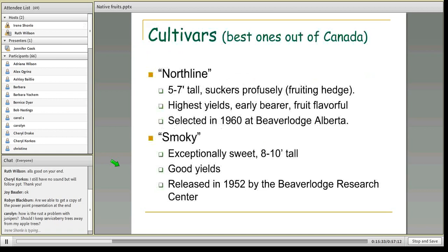The best cultivars come from Canada, where they focus more on native fruit production. Named cultivars selected for flavor and yield include North Line — about five to seven feet tall, forms a fruiting hedge, suckers profusely, very good yields, early bearer with flavorful fruit — and Smokey, with exceptionally sweet fruit, eight to ten feet tall and very good yields. If you can find the straight species, that would also be a terrific choice.